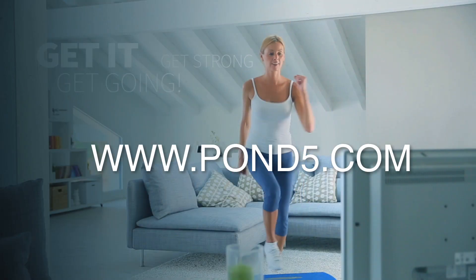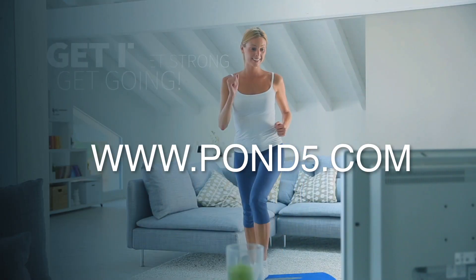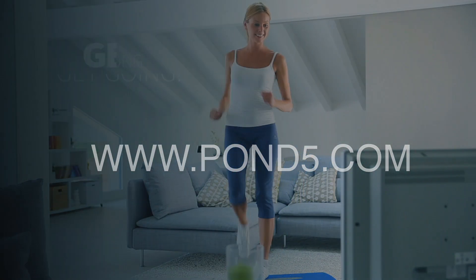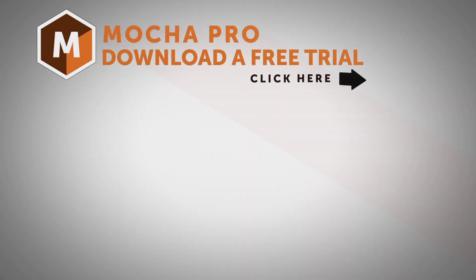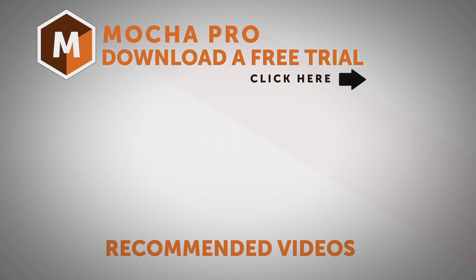And a big shoutout to Pond5 for supplying us with this wonderful stock footage. I am Mary Poplin with Boris FX. If you have any questions, please visit us at www.borisfx.com. Thanks so much, and have a great day!